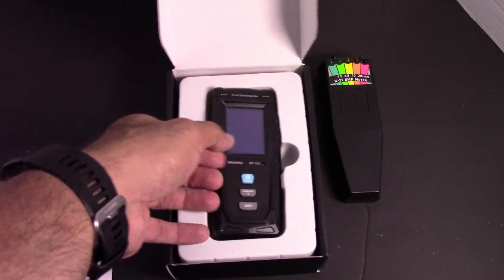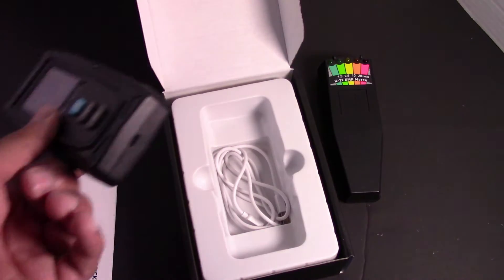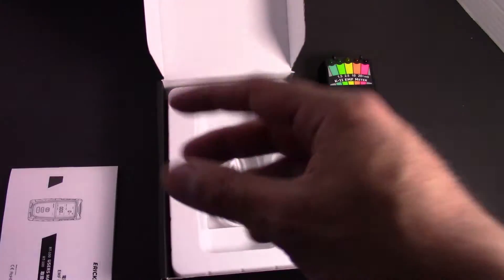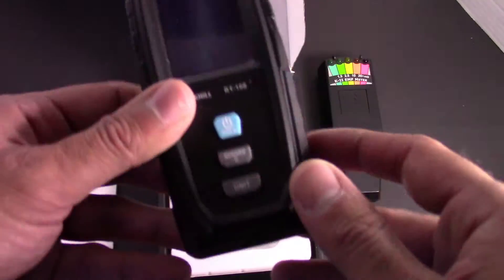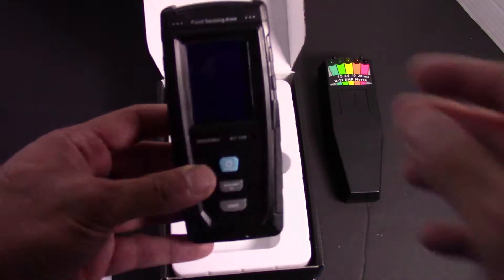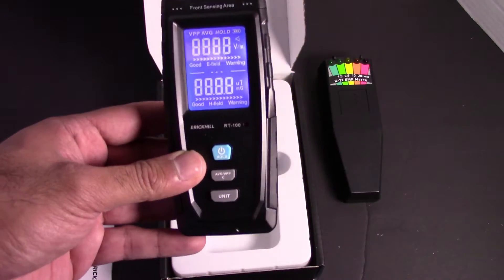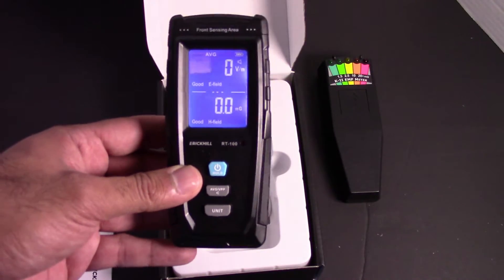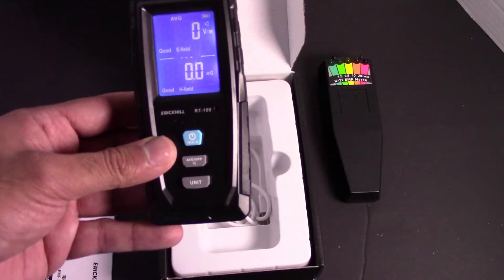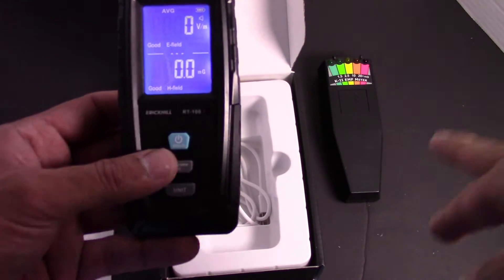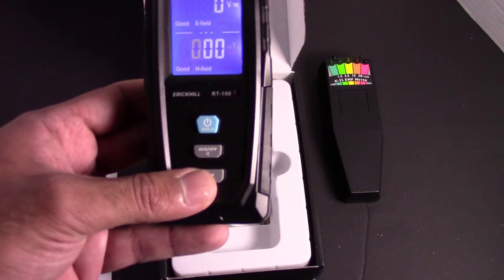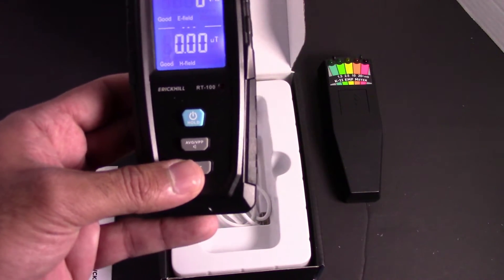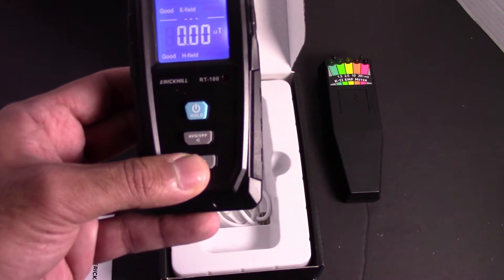I've already charged this unit up with the USB cable. It's just a USB-B connection here. So I'm going to go ahead and turn it on, and I've already set it to the MG, which is the same one I use for ghost hunting with my K2 meter. You can change the units to UT or MG.